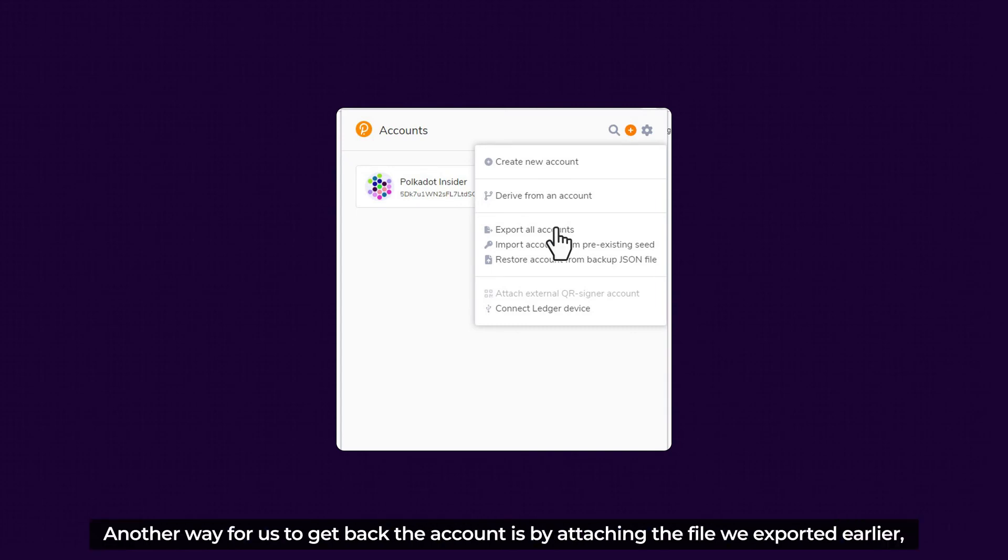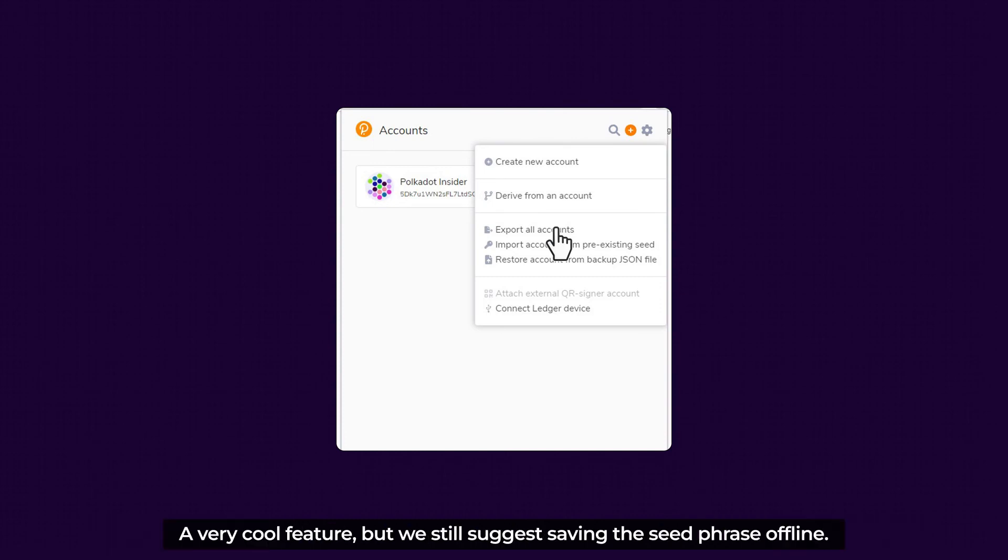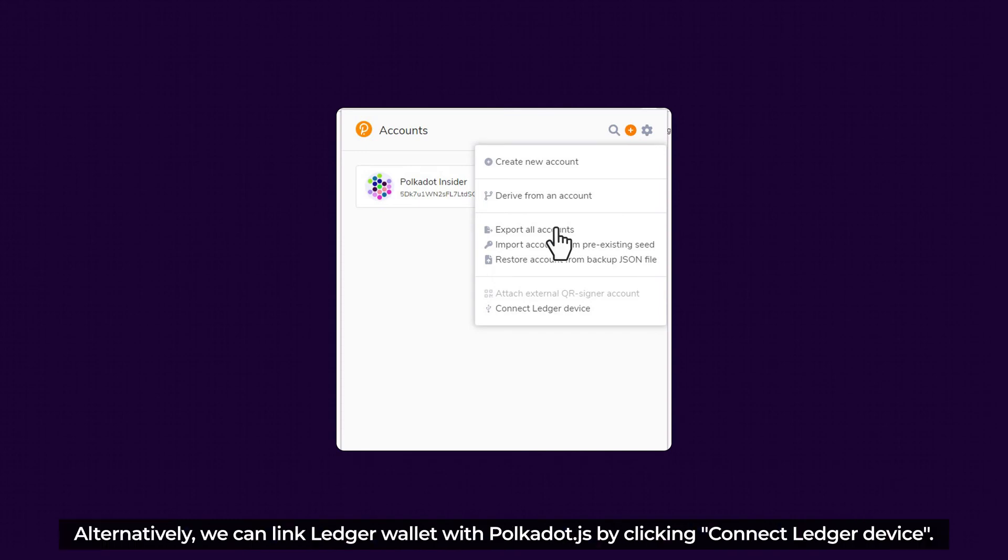Another way for us to get back the account is by attaching the file we exported earlier, which is used when we export the account. A very cool feature, but we still suggest saving the seed phrase offline.